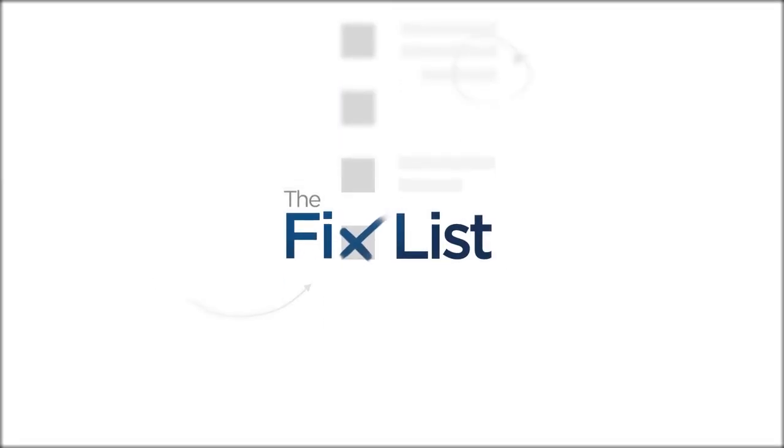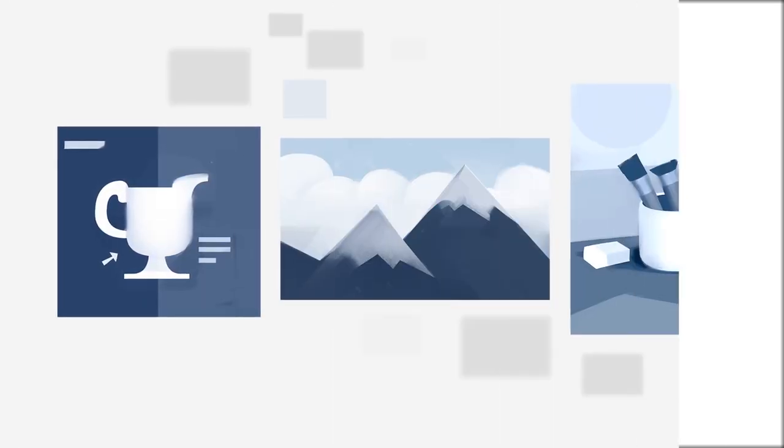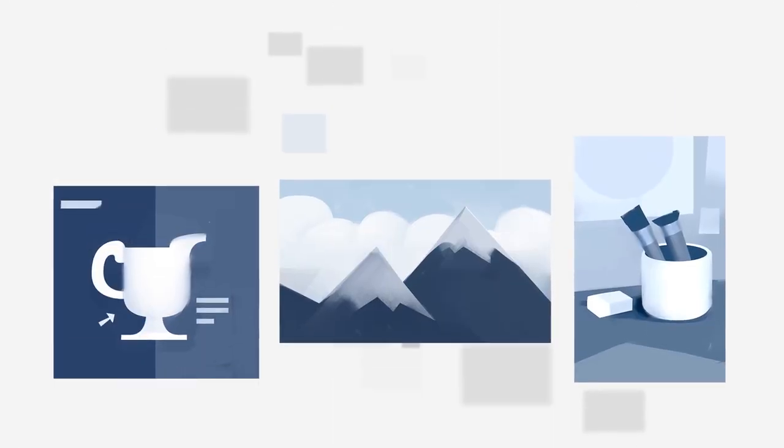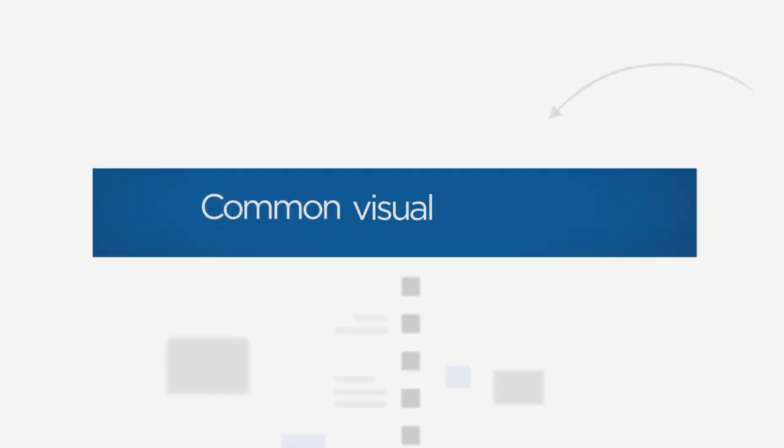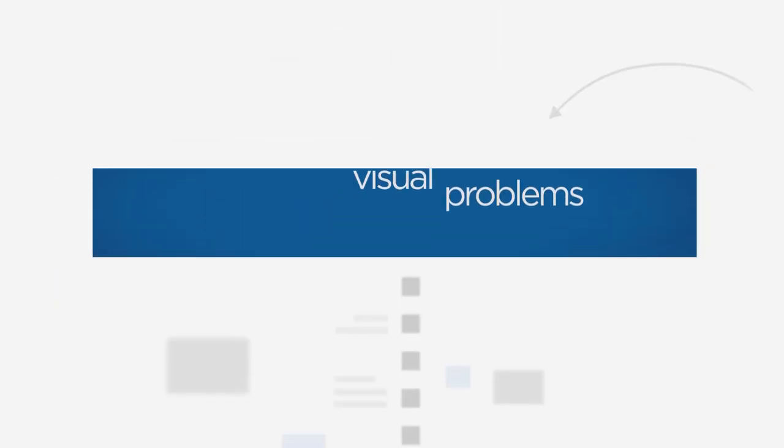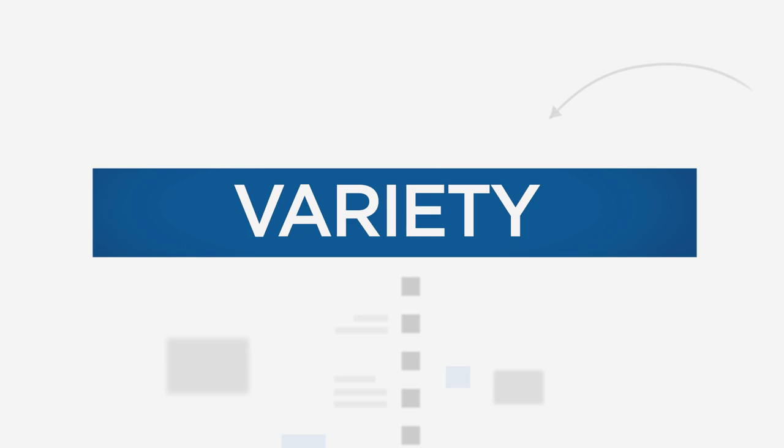Welcome to The Fixed List, a guide to improving your paintings by looking at other work in search of common visual problems. And today's problem is variety.